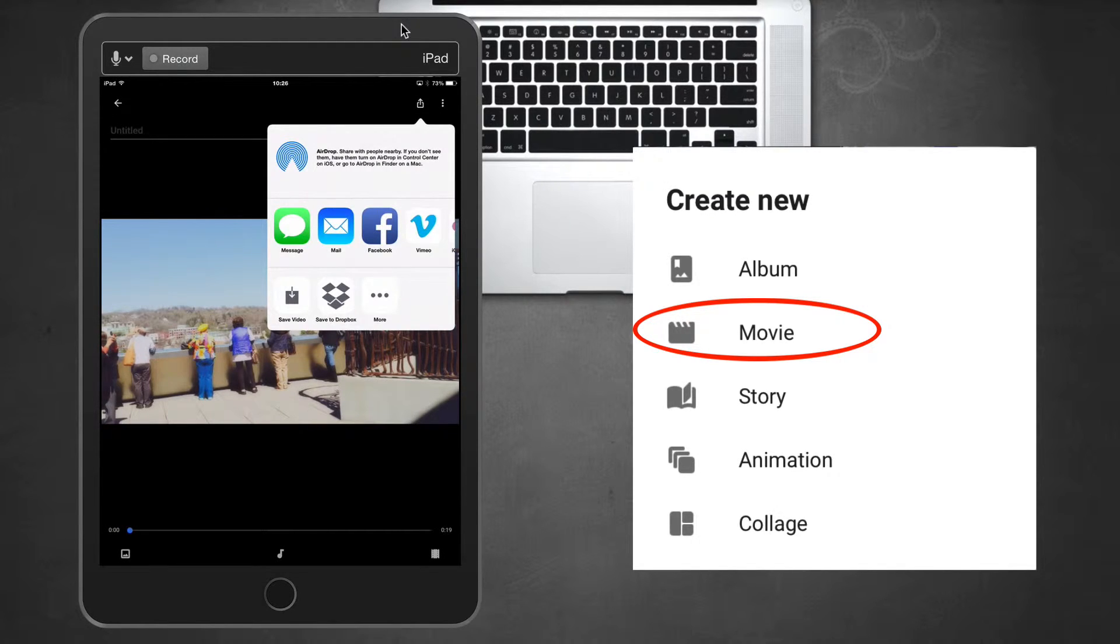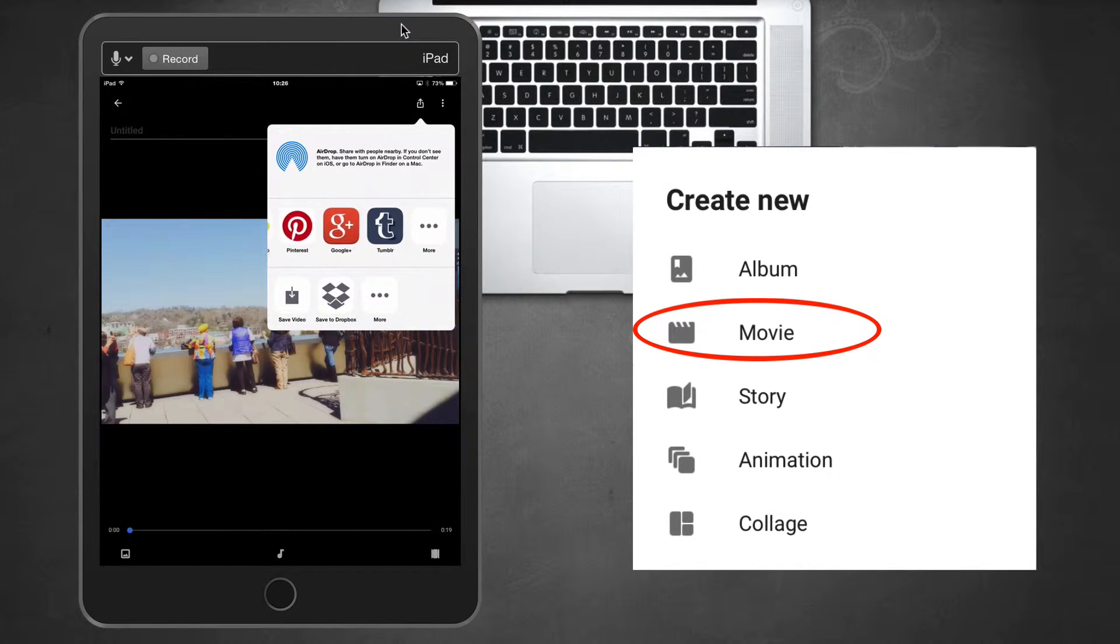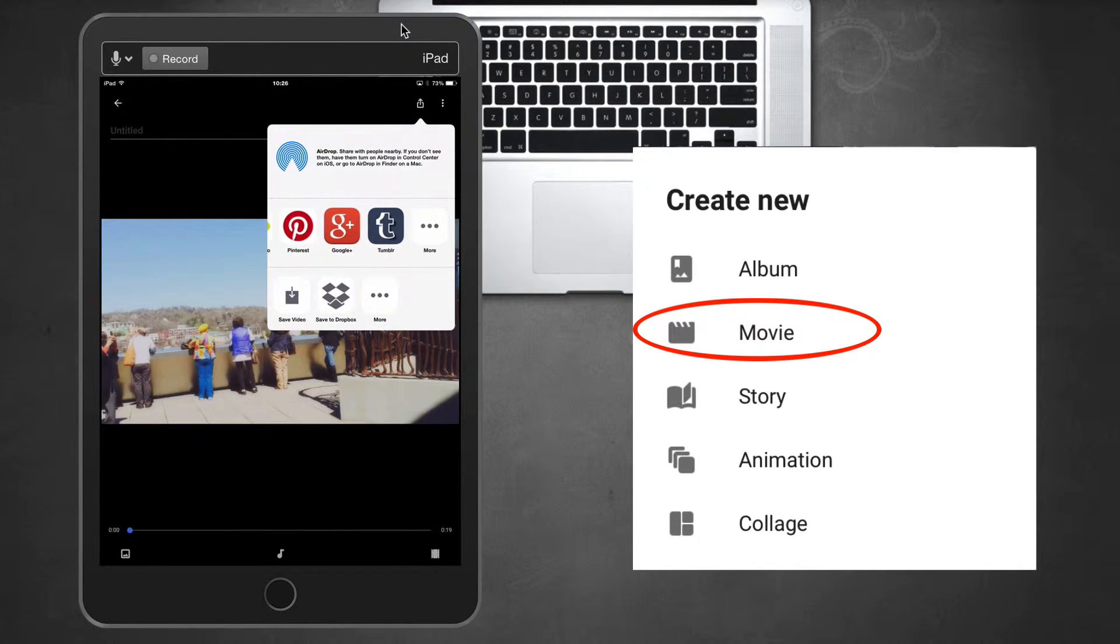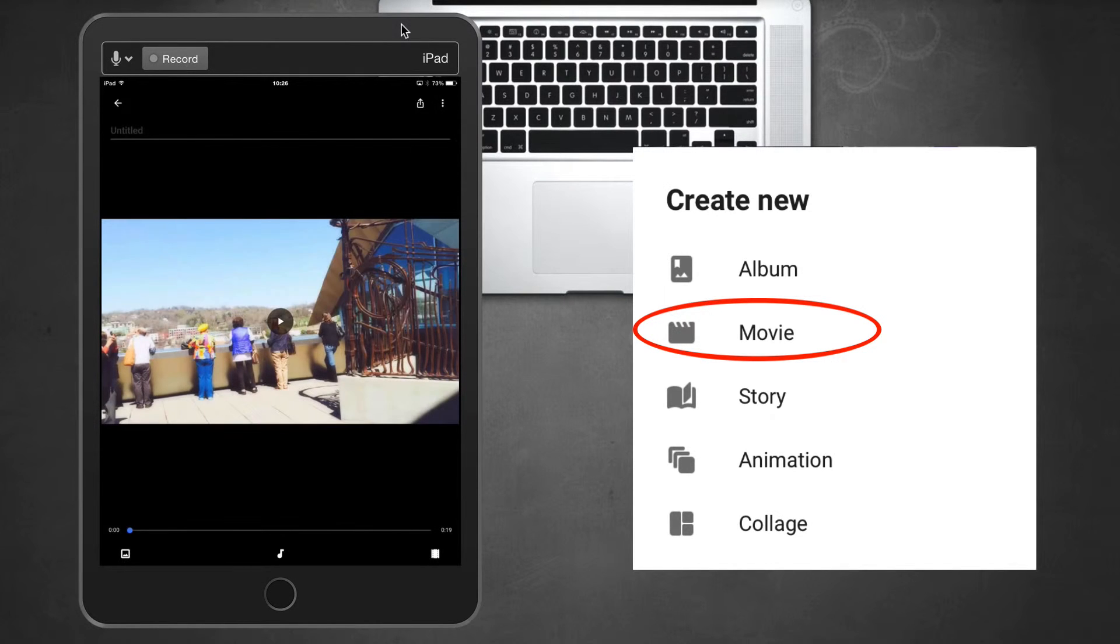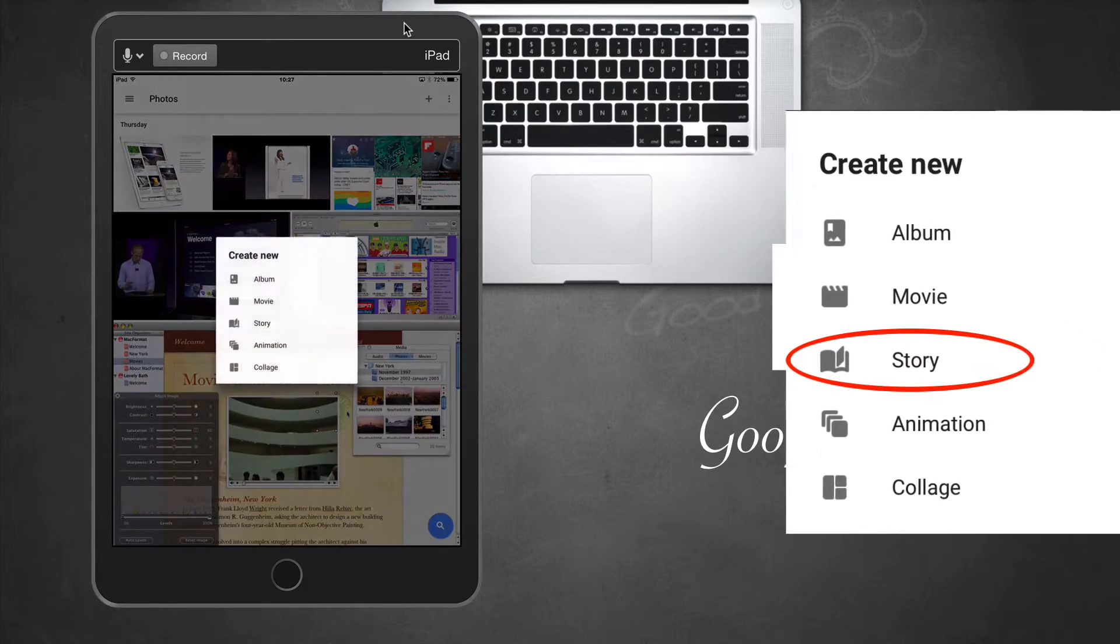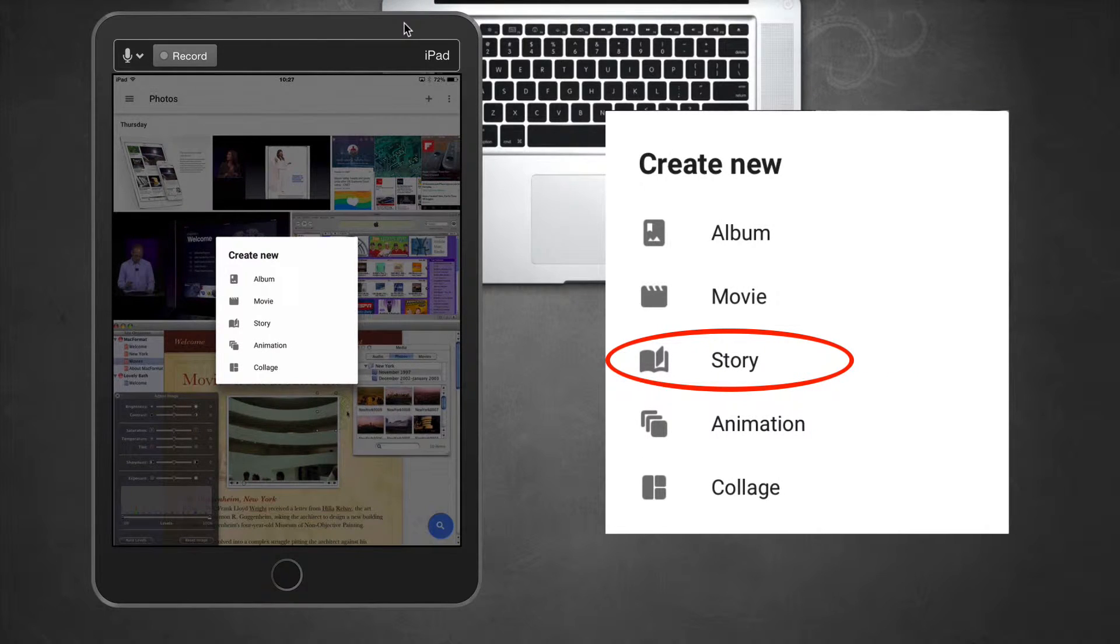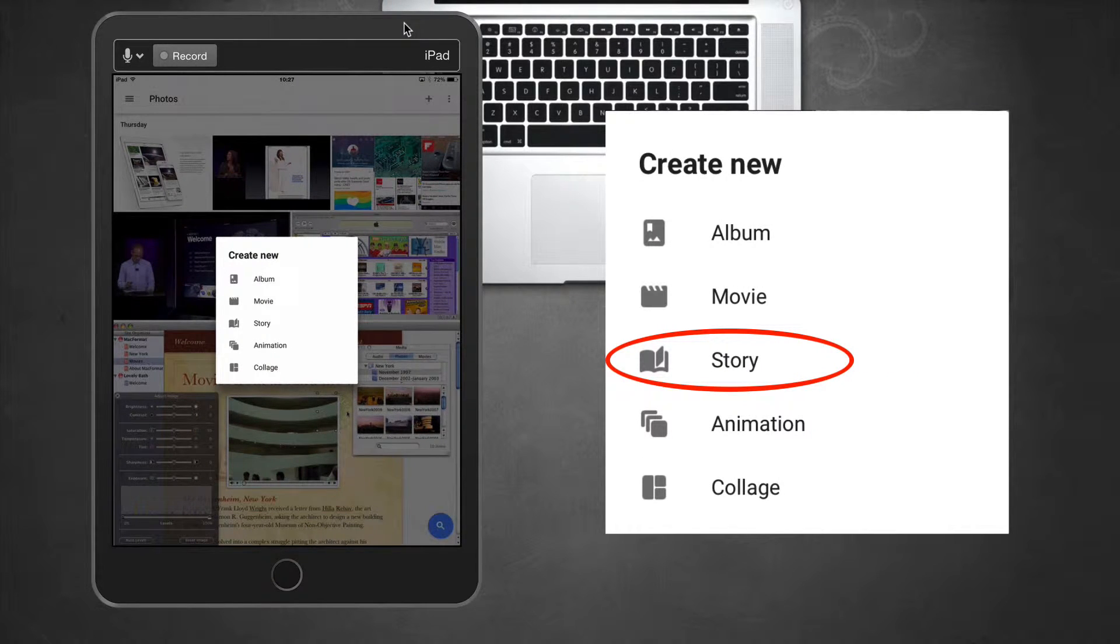You can see it processes rather quickly. I can save this video to my library, or I can post it to social media networks like Google Plus, Tumblr, and so forth, Dropbox, or I can just go ahead and just save it right to my library. So, in addition to creating new albums and movies, you can create stories.